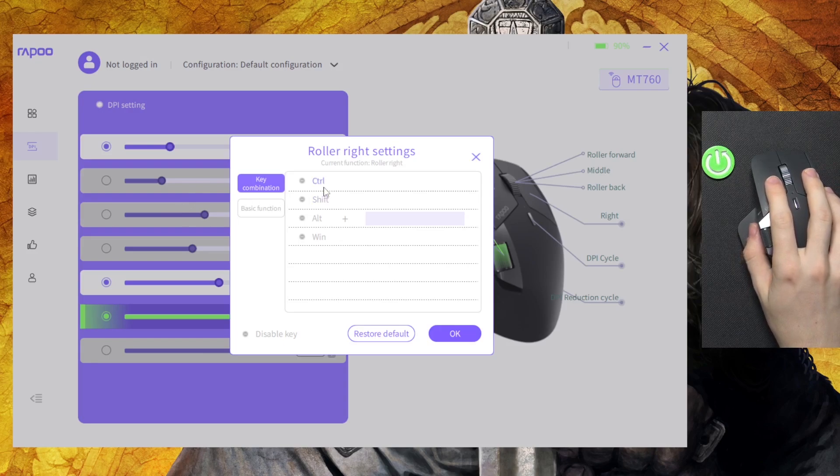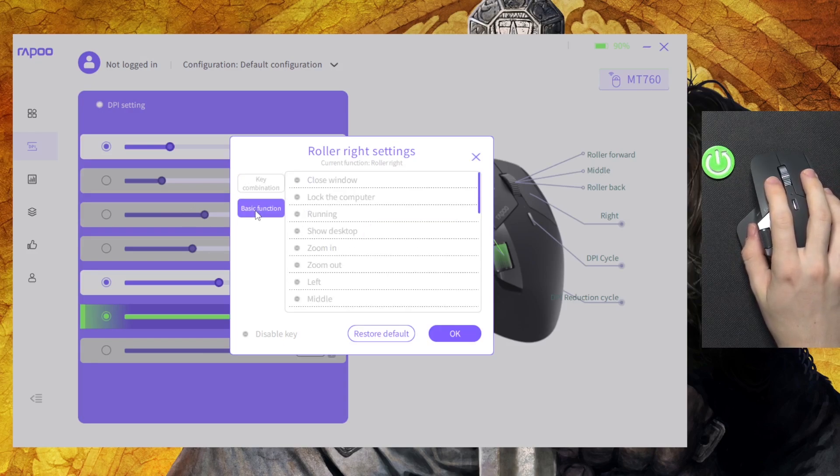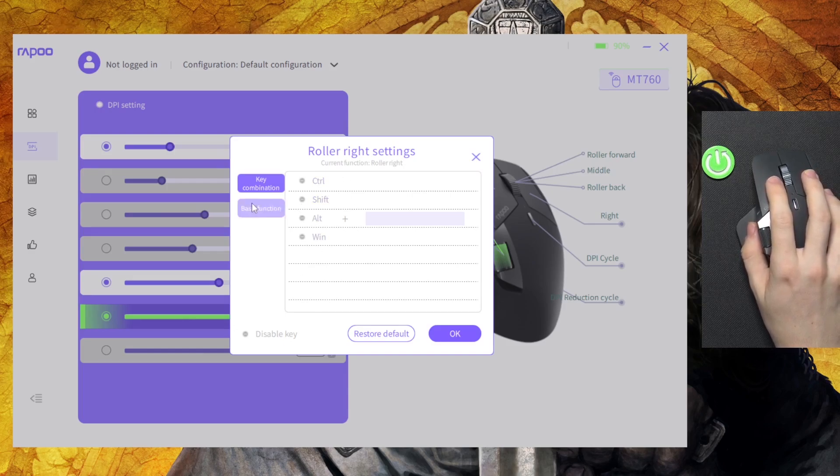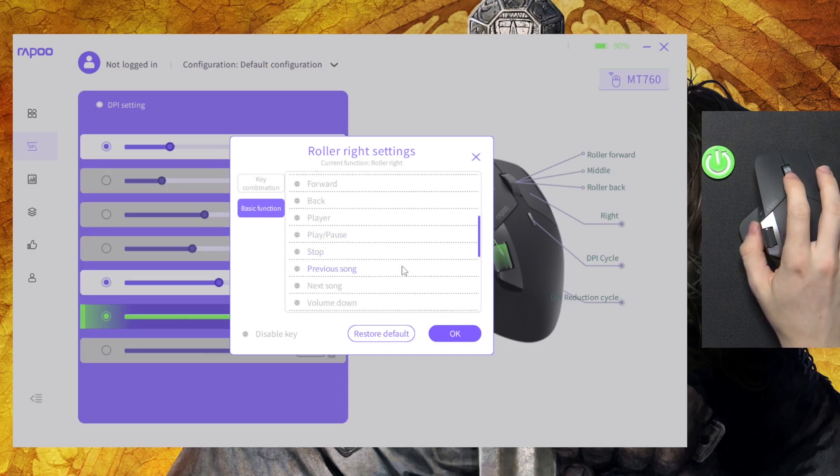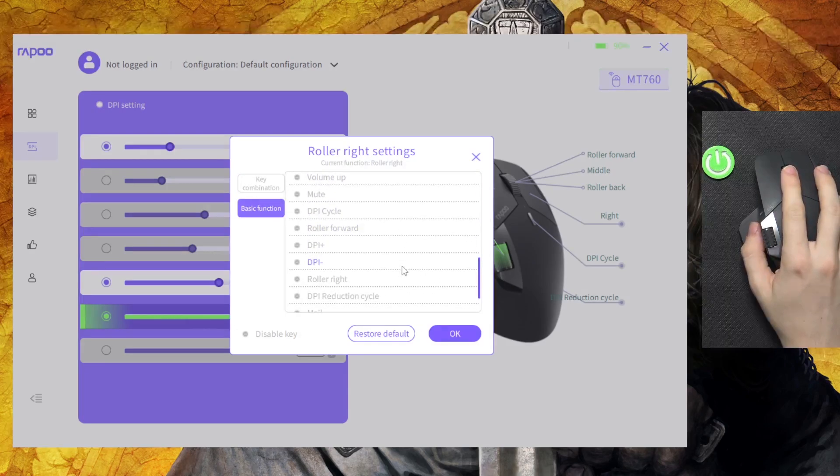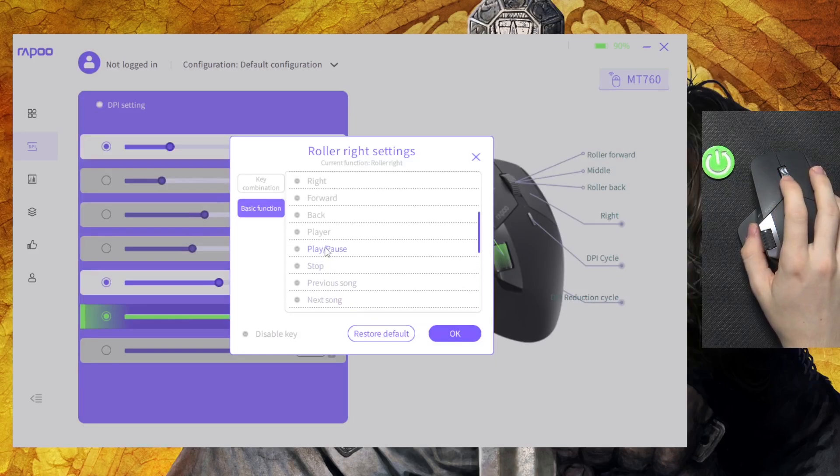And I'm going to give it a certain function. So you can either do a key combination or basic function. I'm going to do a basic function, for example let's set it to